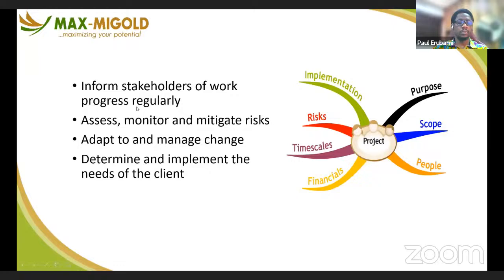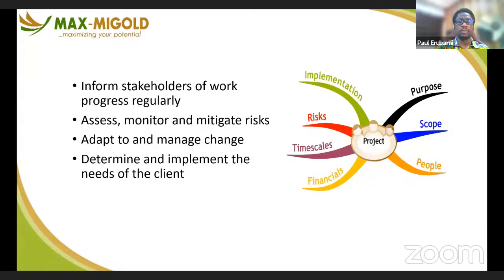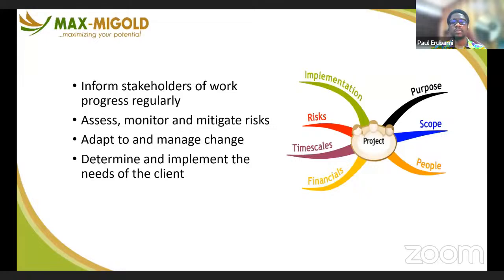You must be able to adapt to and manage changes as they come from the project. Every project from time to time may see changes arise, either from the client, the project sponsor, or from the project itself. As a project manager, you must be able to manage and adapt to the changes that may come through the project cycle.